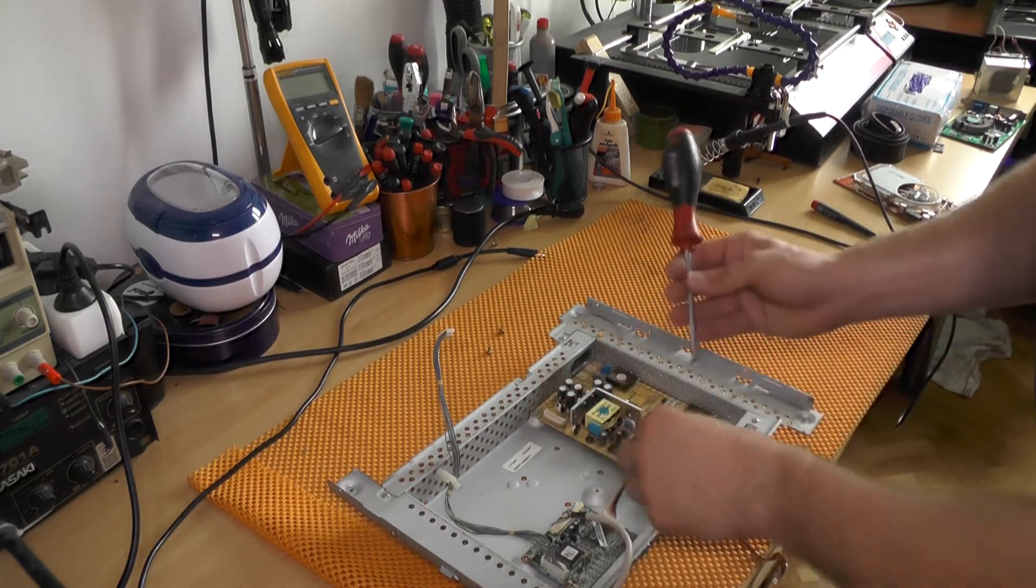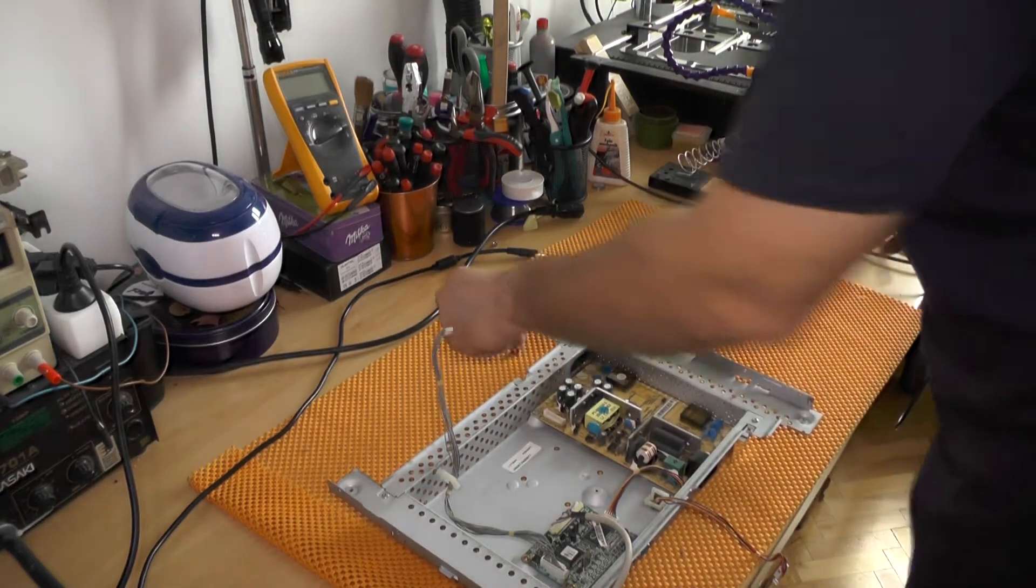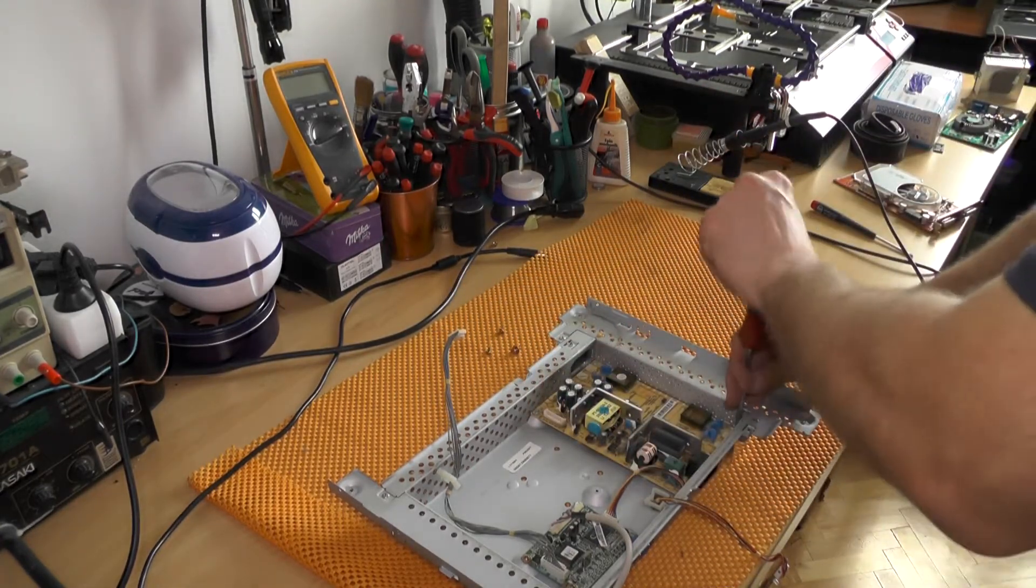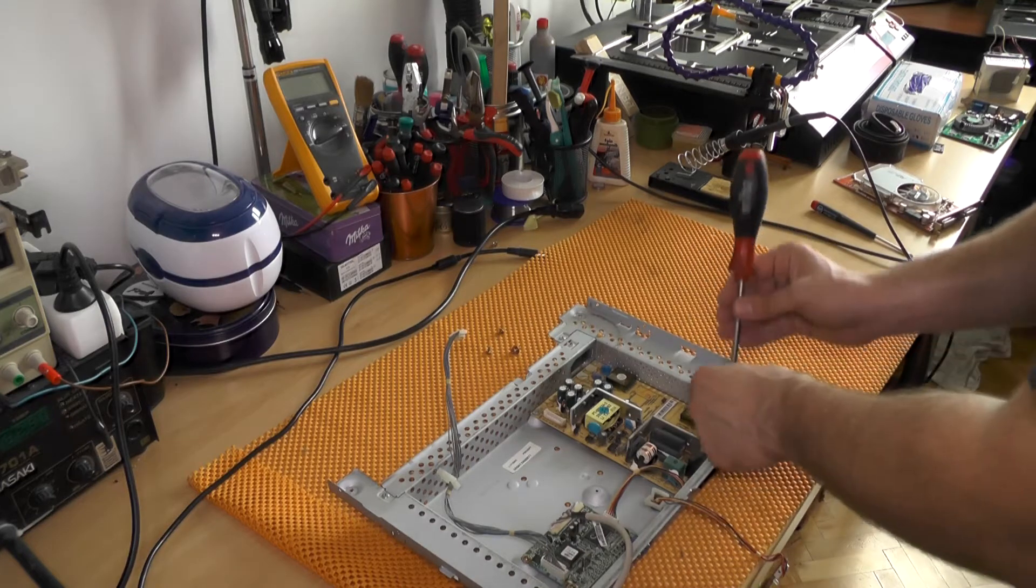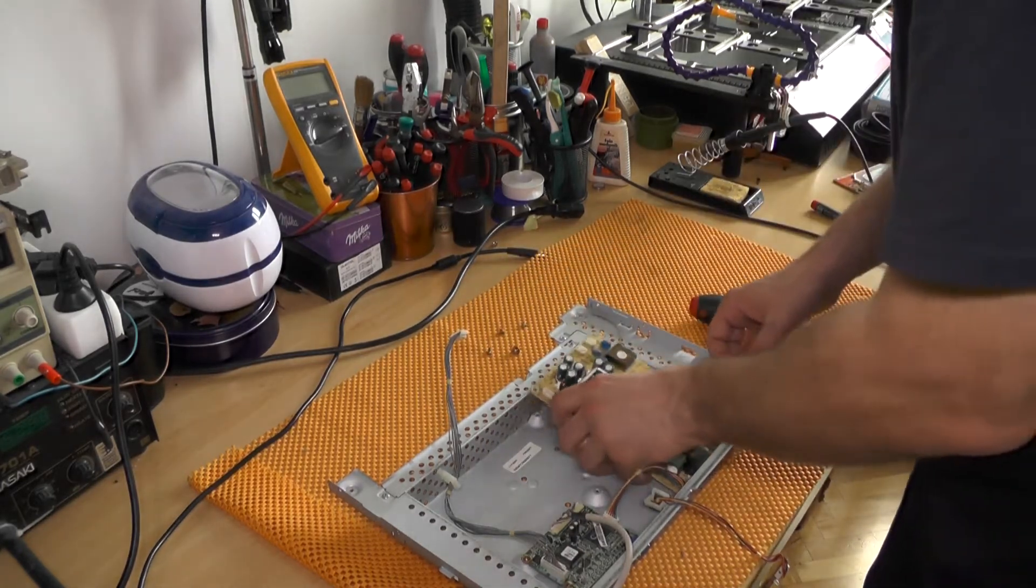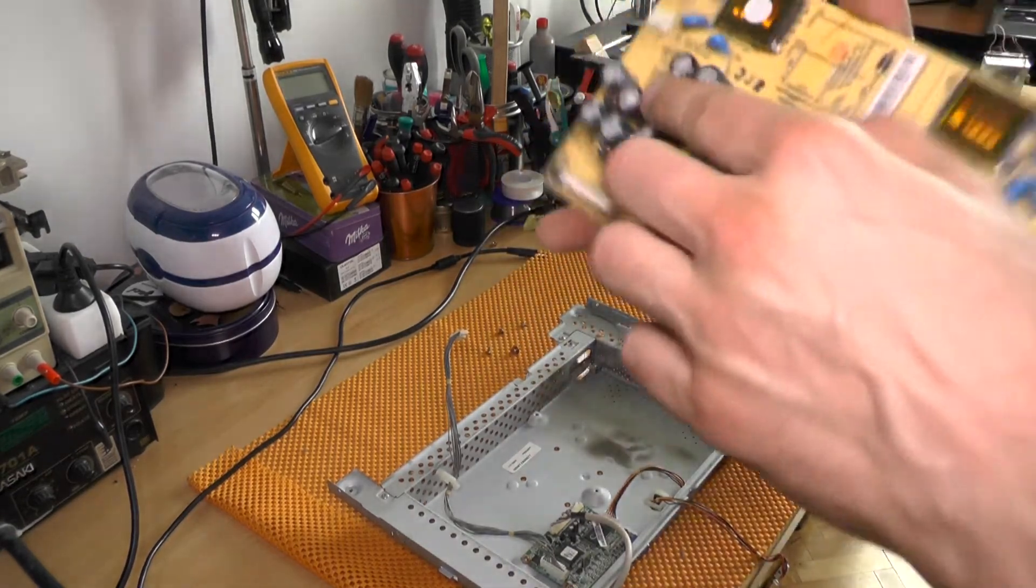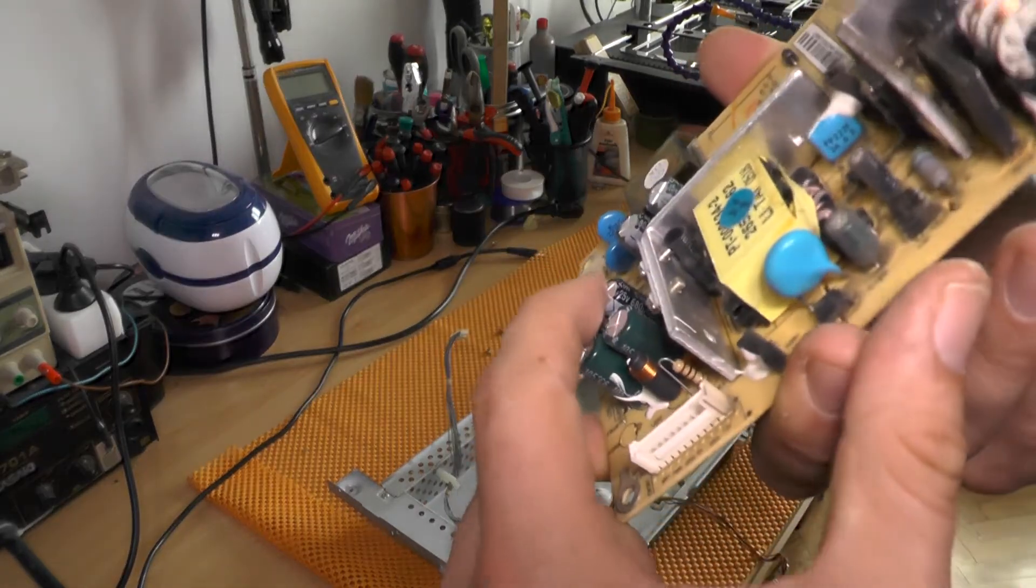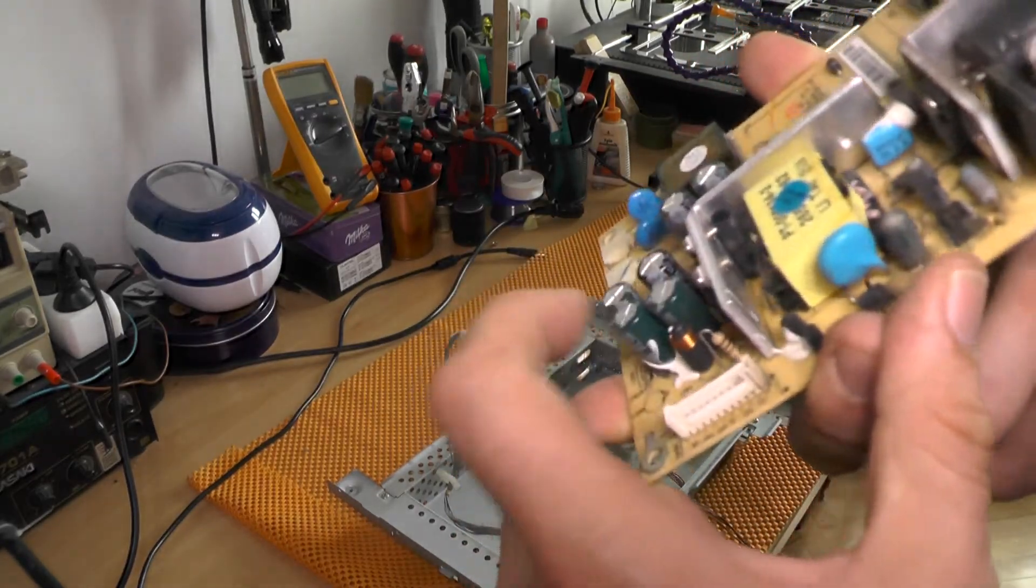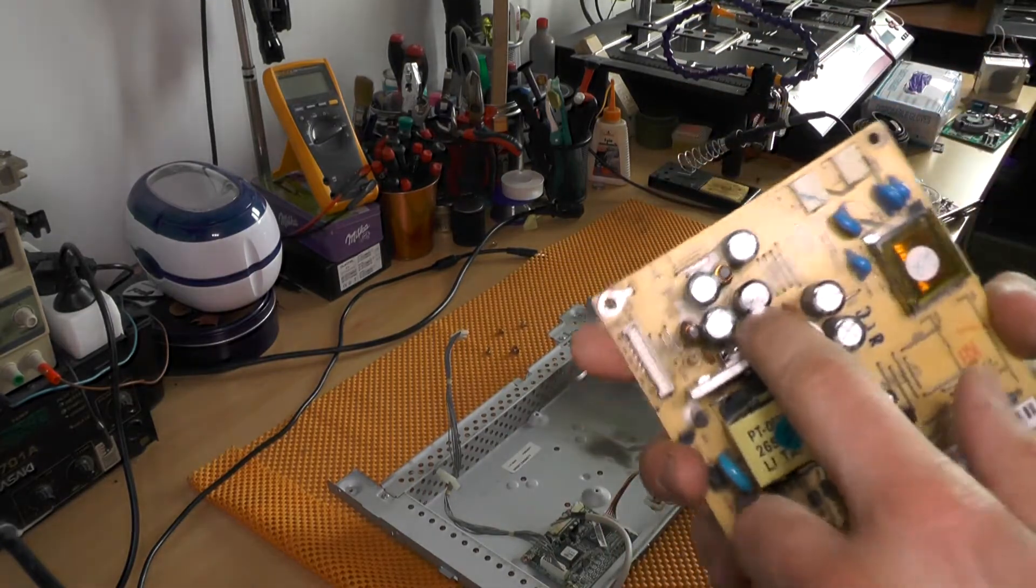Now for example, if the capacitor is let's say 800 and you have a 1000, in theory you can put it and there will be no significant difference whatsoever. However, if you have 2000, then no. Okay, now as I have said, this one is as you can see 680 microfarads and 25 volts, so I'll be replacing this.